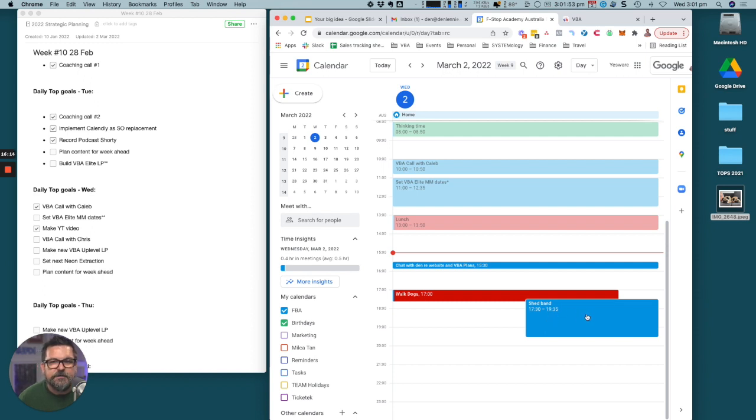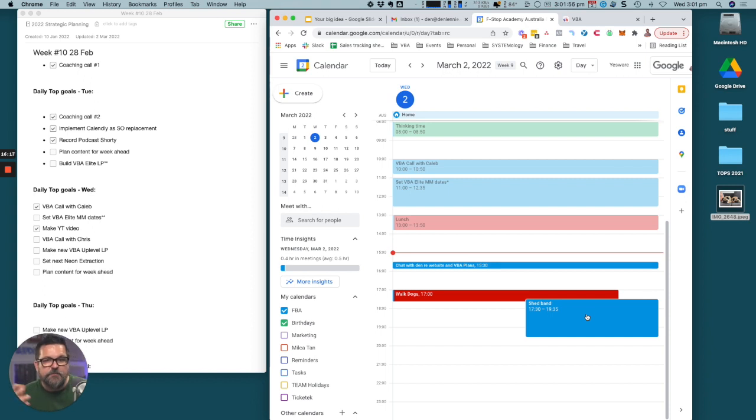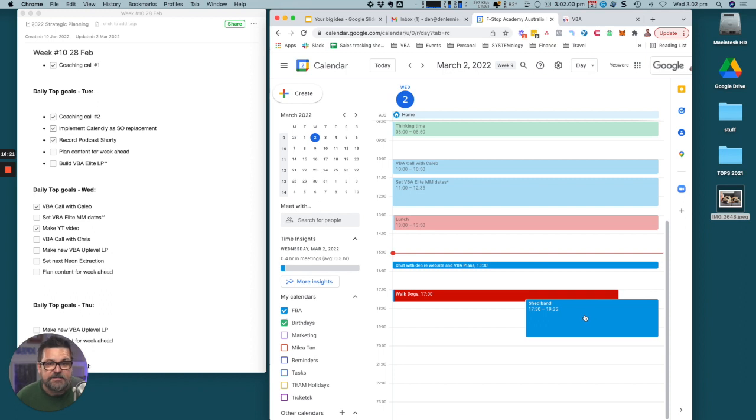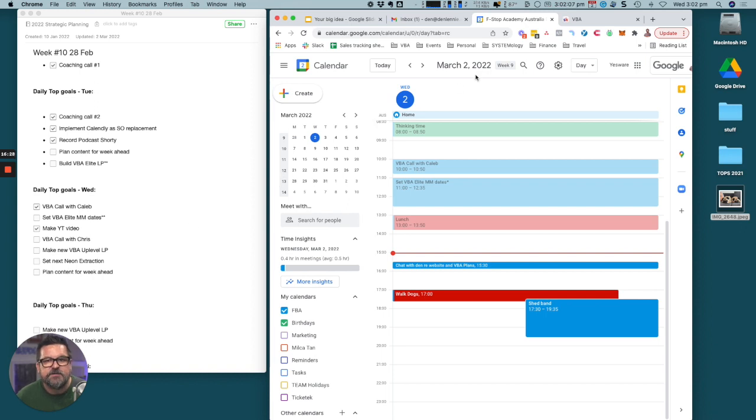I'm in a band and we're rehearsing tonight from half past five to half past seven. I love to do things that I enjoy and I love playing the drums. I'm in this band with a bunch of other entrepreneurs and we play in a shed, hence the name of the Shed Band. This is what we do.